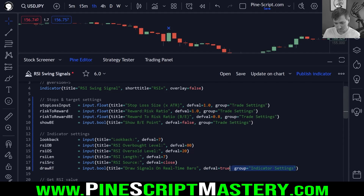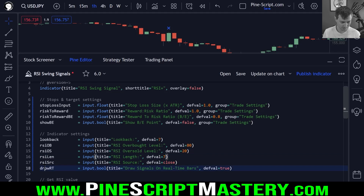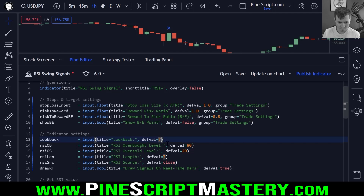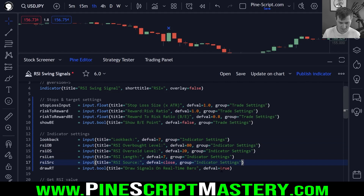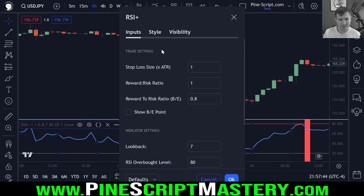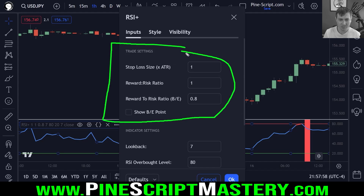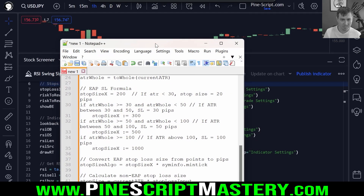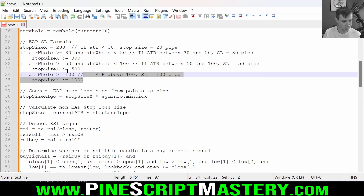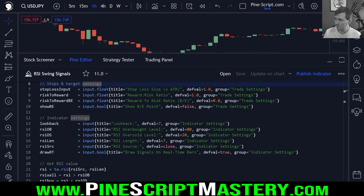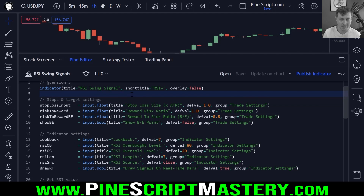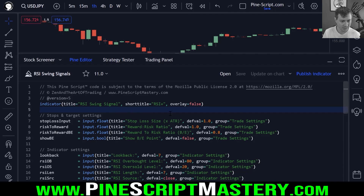This will eliminate repainting or turn repainting on if that's what you want. So this will draw signals on a real time bar if it's enabled, which it is by default. If it's disabled, it will only draw confirmed signals — or in other words, it will not repaint if this is turned off. One last thing I'll do is copy over this group parameter for indicator settings to all of these parameters to keep them in their own separate categories. We don't need to import the Zen library — that stop loss algorithm is not relevant to this lesson — so let's skip that.